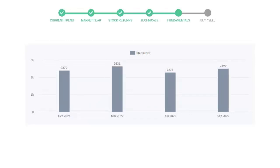Now let's see the profitability of Mastercard. In the quarter June 22, the profits were $2,275 million, and in the recent quarter September 22, the profits increased to $2,499 million.